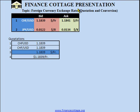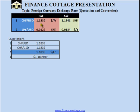Welcome to Finance Cottage. This video is on foreign currency exchange rate quotation and conversion. Let's talk about quotations first. Whenever foreign currency exchange rates are quoted, it is important to differentiate between the base currency and the quoted currency.